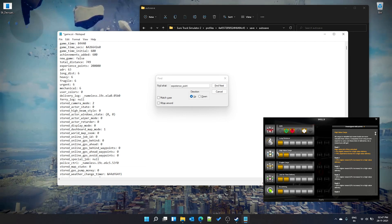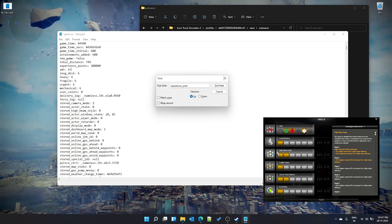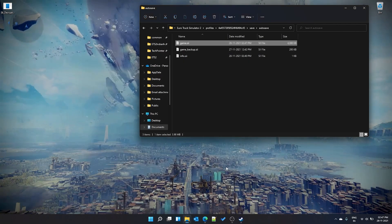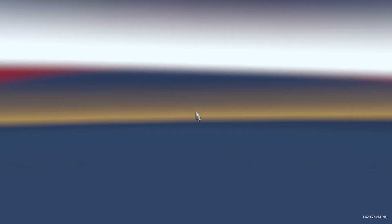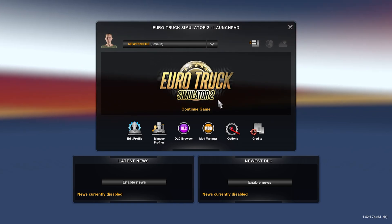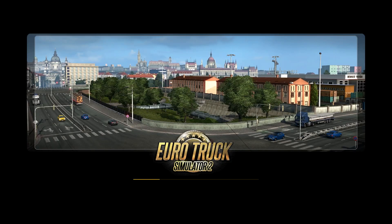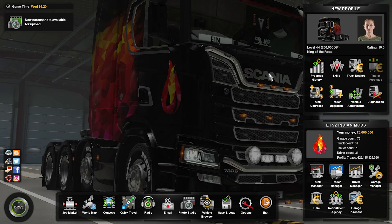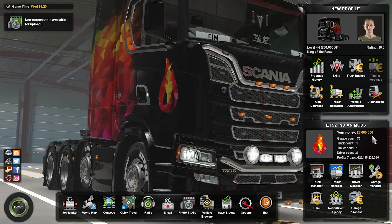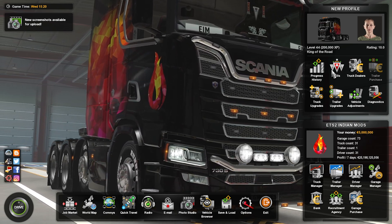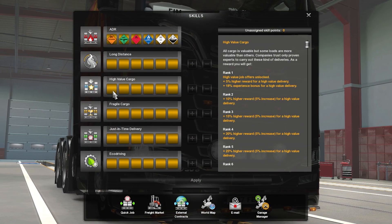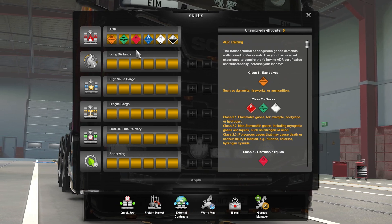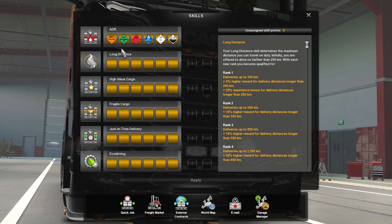Once all edits are done, close and save the game.sii file, then launch the game. You can immediately see the results: the 5,000 became 5 lakhs, XP has increased, and skills that were previously 1 or 2 are now all maxed at 6 — including ADR, long distance, and all other skills.